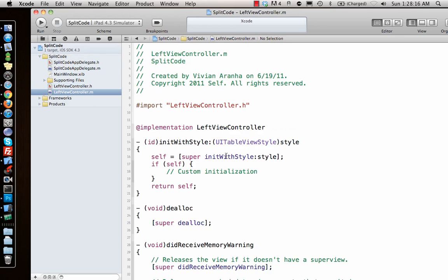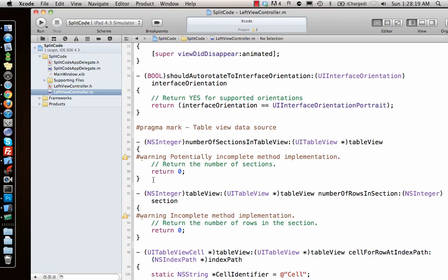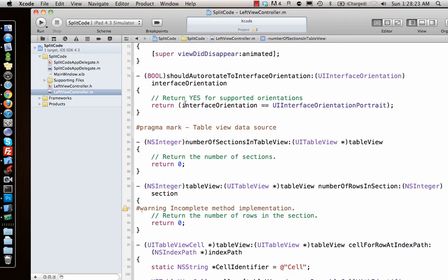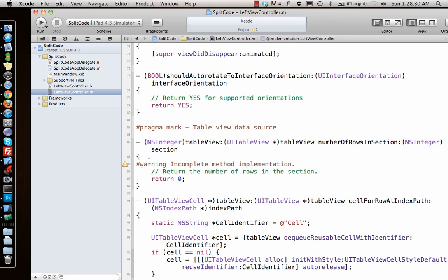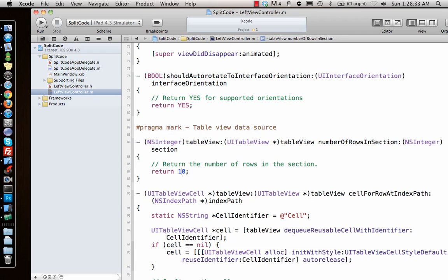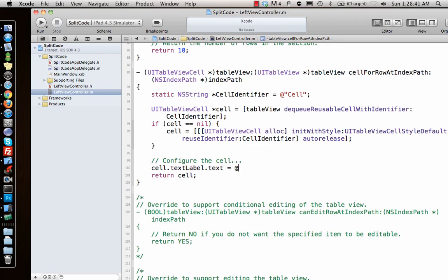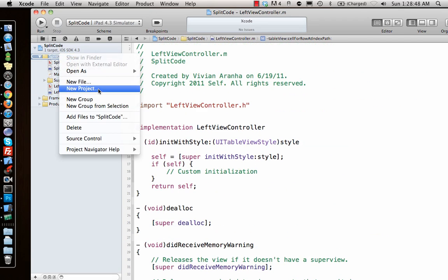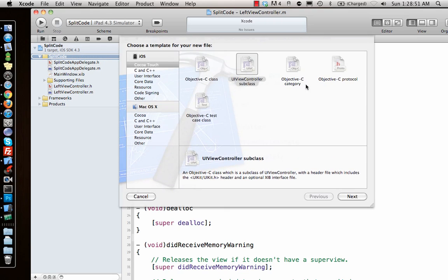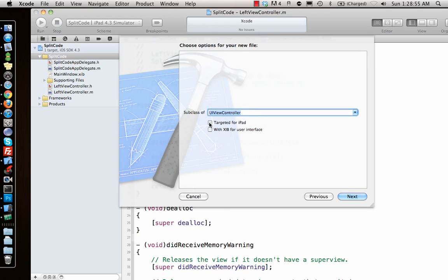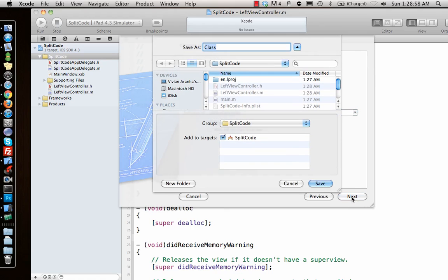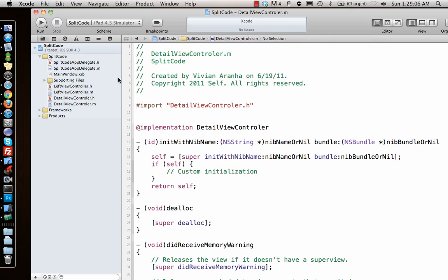That makes a table view controller. I'll go in and modify it - we have to support both orientations, so I'll say yes, and set sections to one, number of rows to 10, and set cell dot text label dot text equal to 'hello'. So once I have that, my table view is ready for the left side. Now I need a detail view for the right side, so I'll create a new file - a simple view controller targeted for iPad - and call it 'detail view controller'.